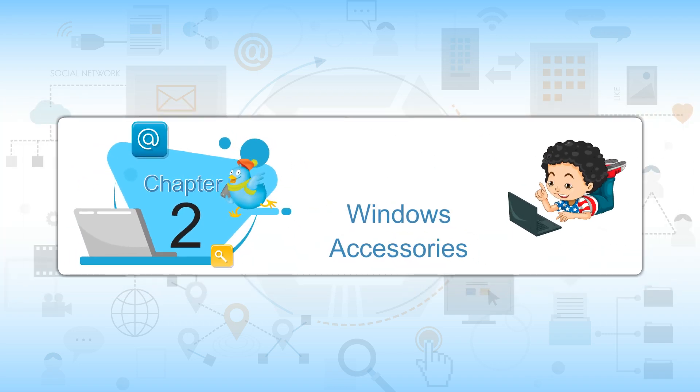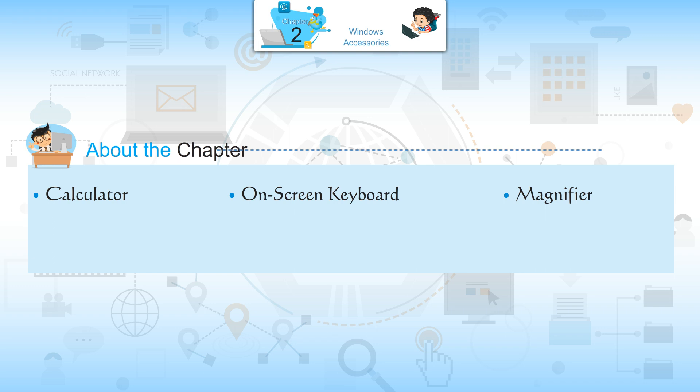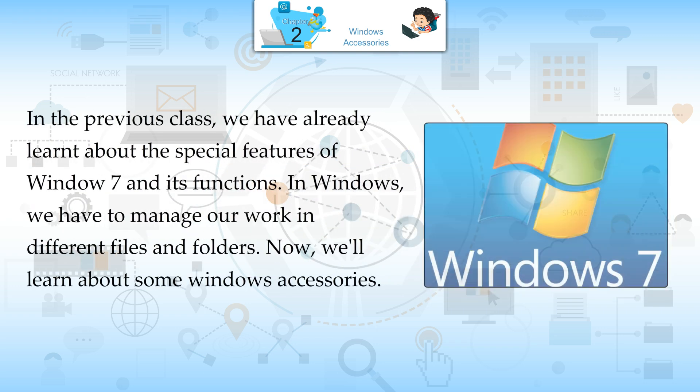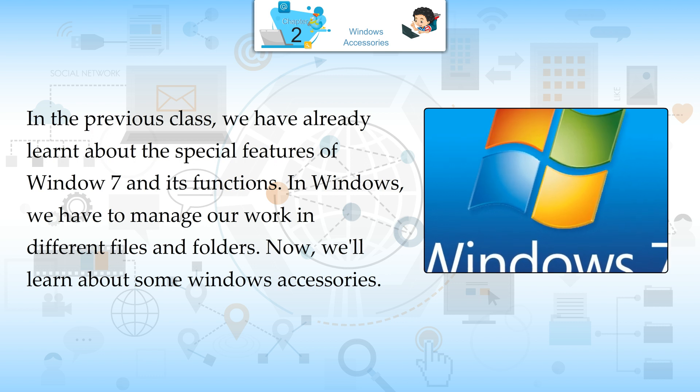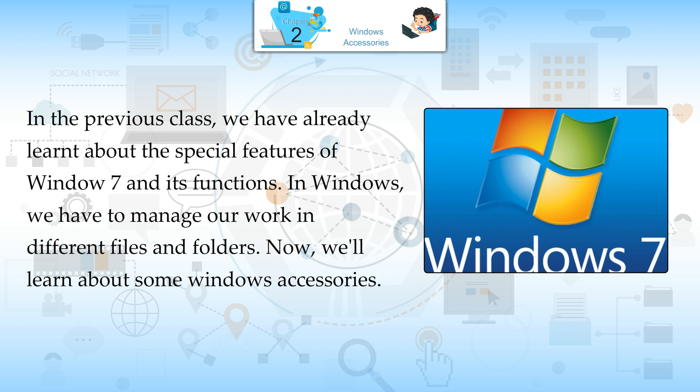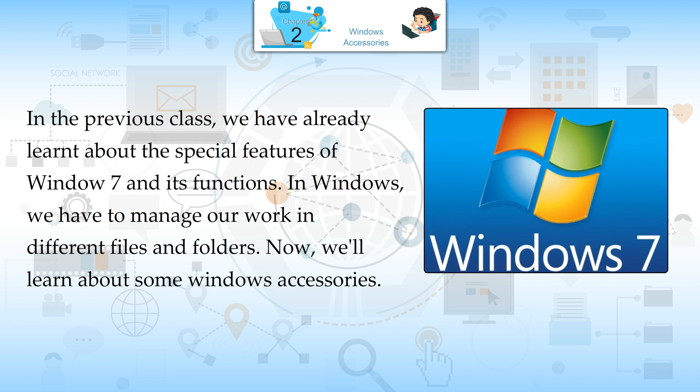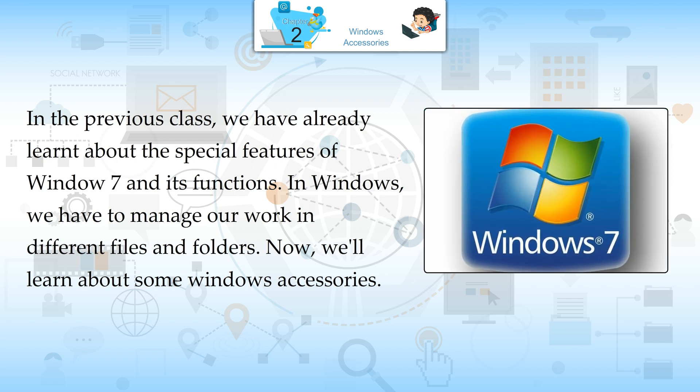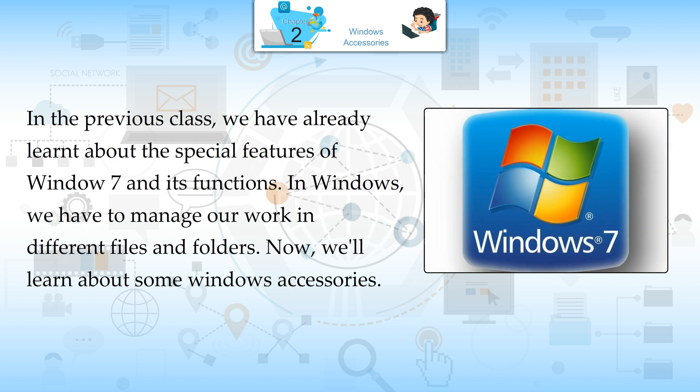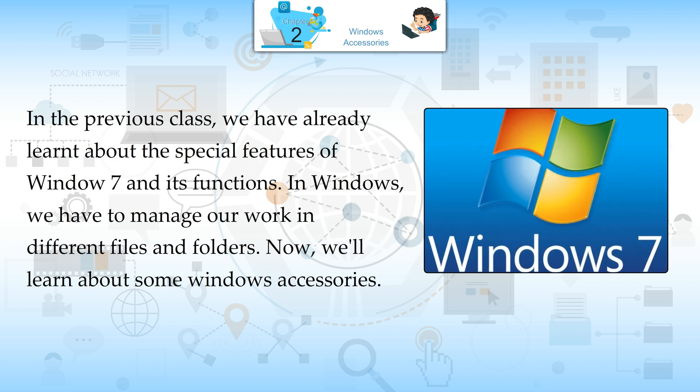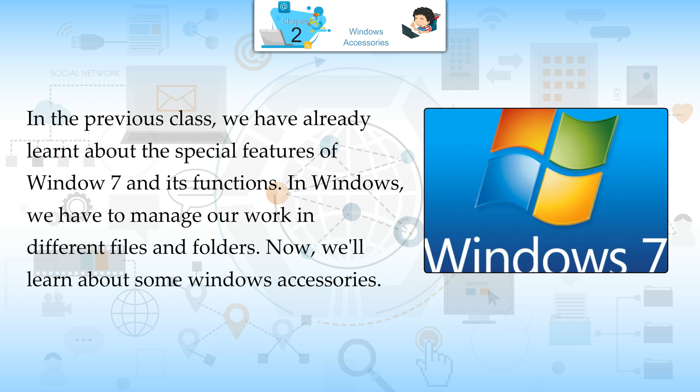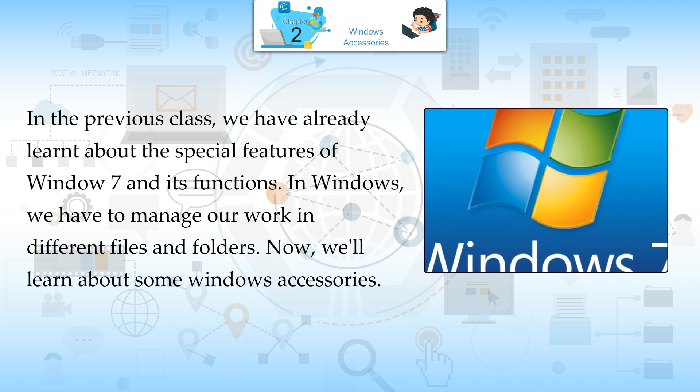Chapter 2 Windows Accessories. About the Chapter: Calculator, On Screen Keyboard, Magnifier, Games, Antivirus. In the previous class, we have already learned about the special features of Windows 7 and its functions. In Windows, we have to manage our work in different files and folders. Now, we will learn about some Windows Accessories.